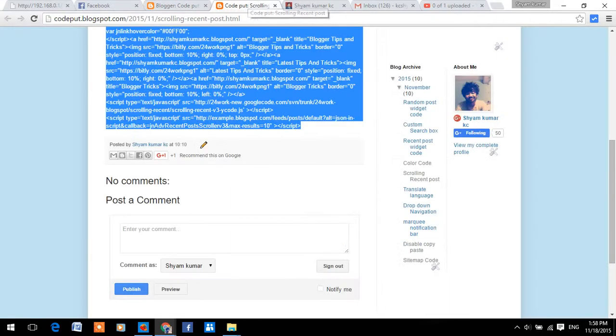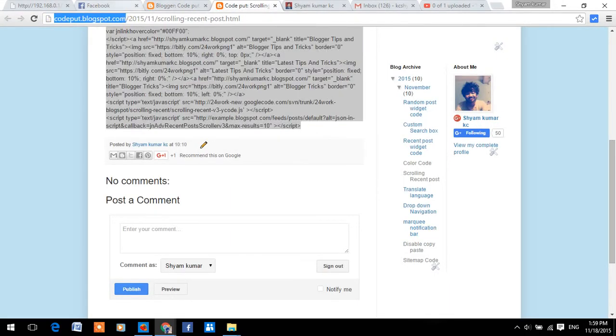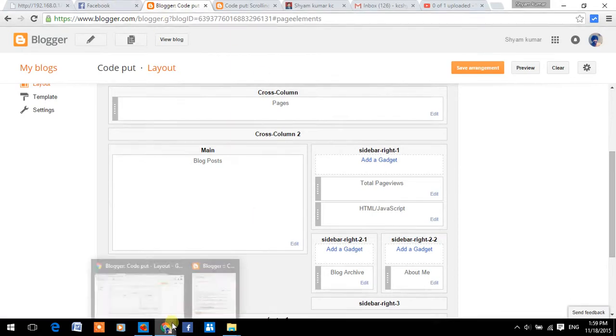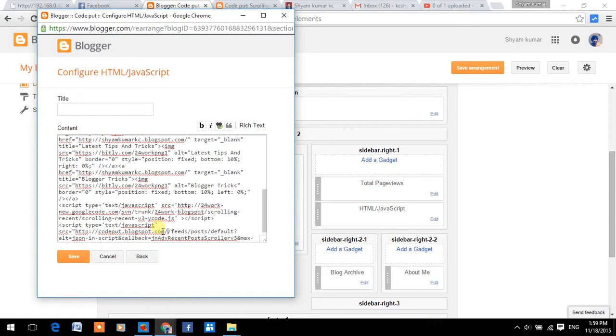My blog URL is ctrl-c, then copy back and paste it. Then click on save.